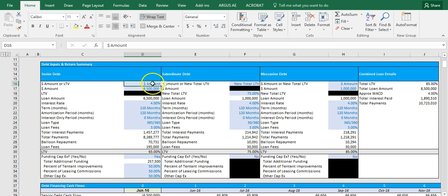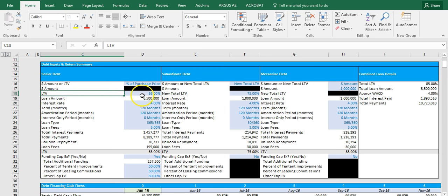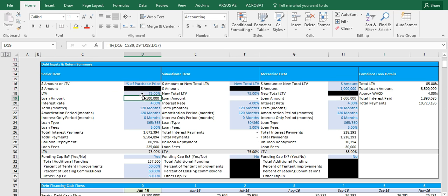And so what happens is if you click dollar amount, then you're able to manually insert any dollar amount you want and it will alter everything. And as we switch back to percent of purchase price, then the LTV row will open up and you can manually change the loan to value number.